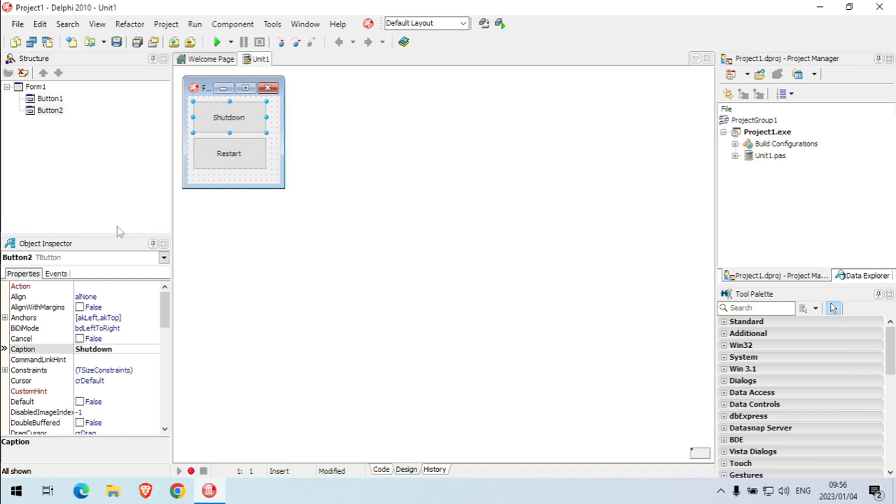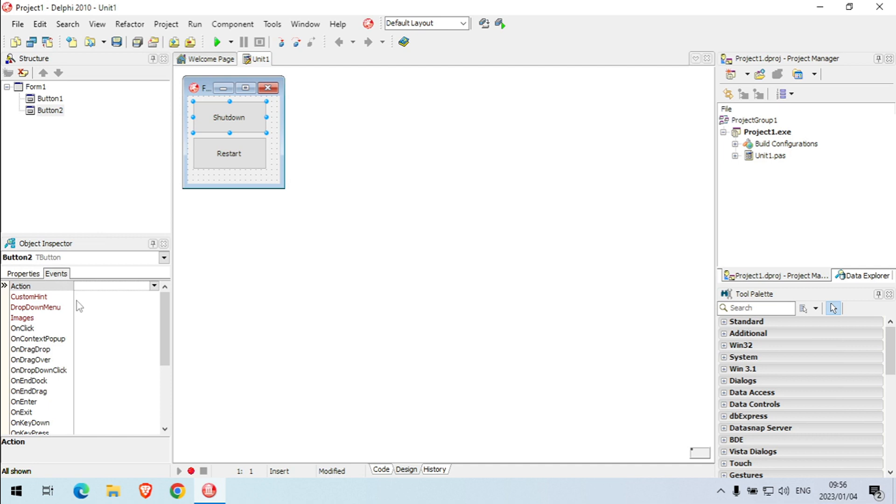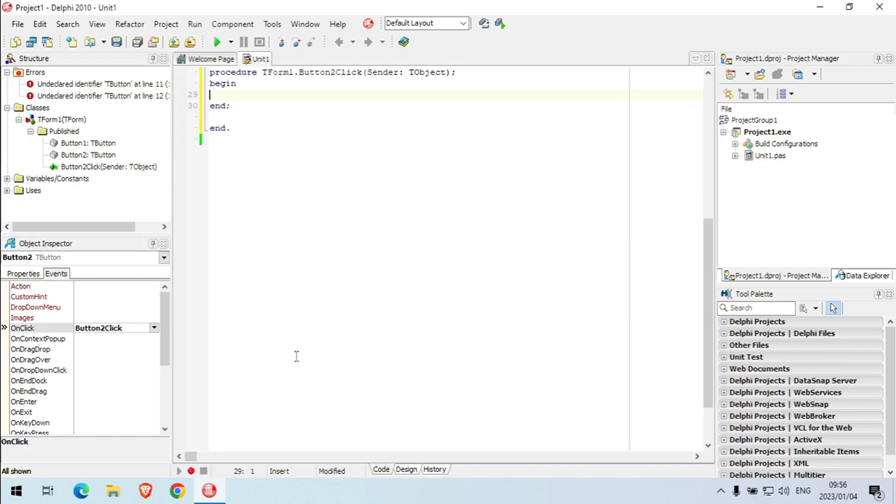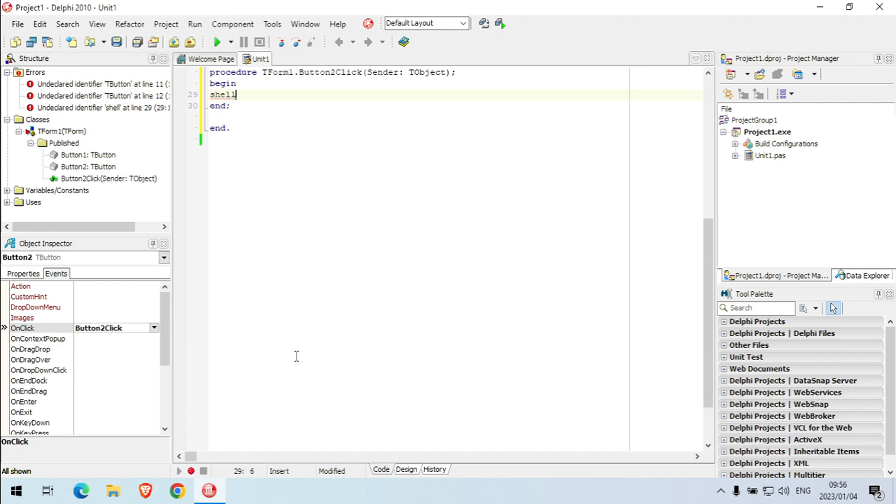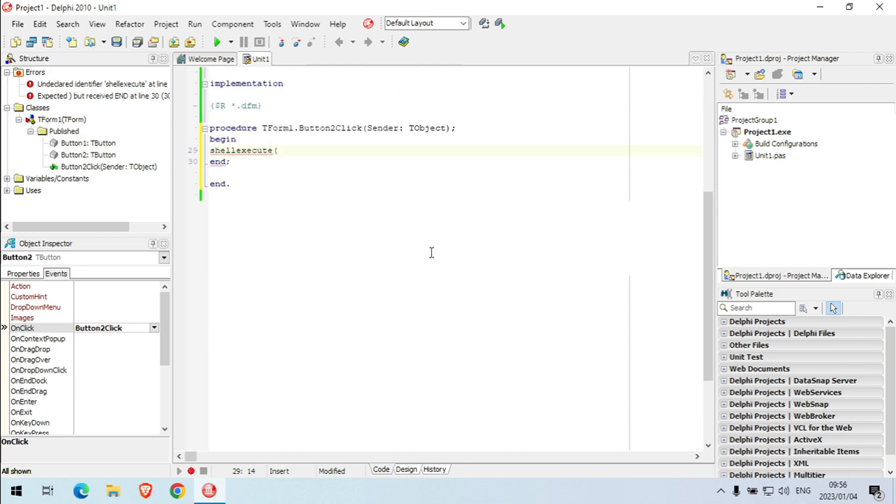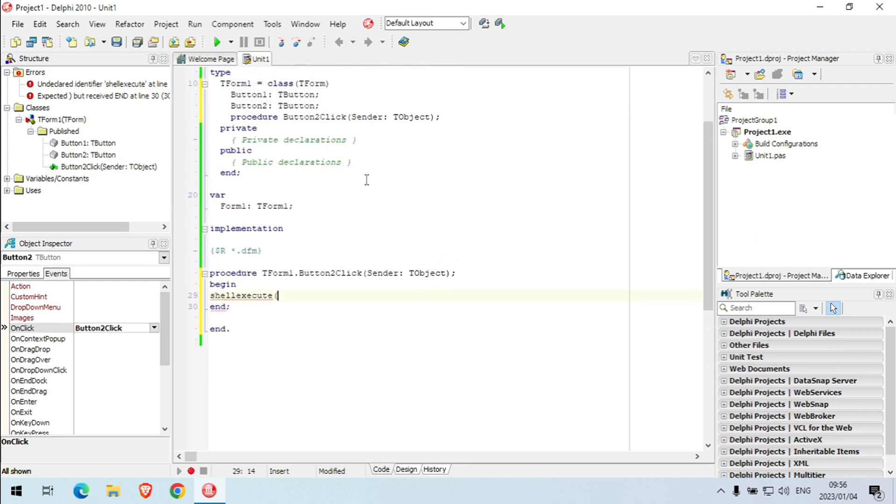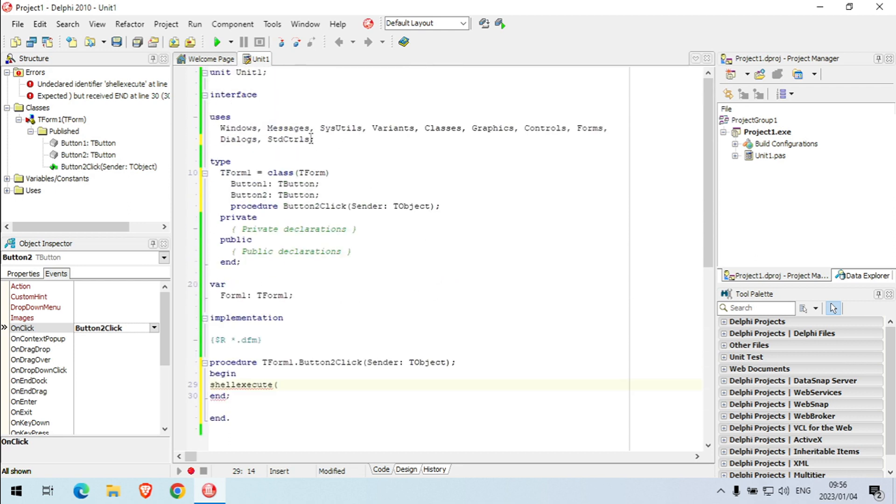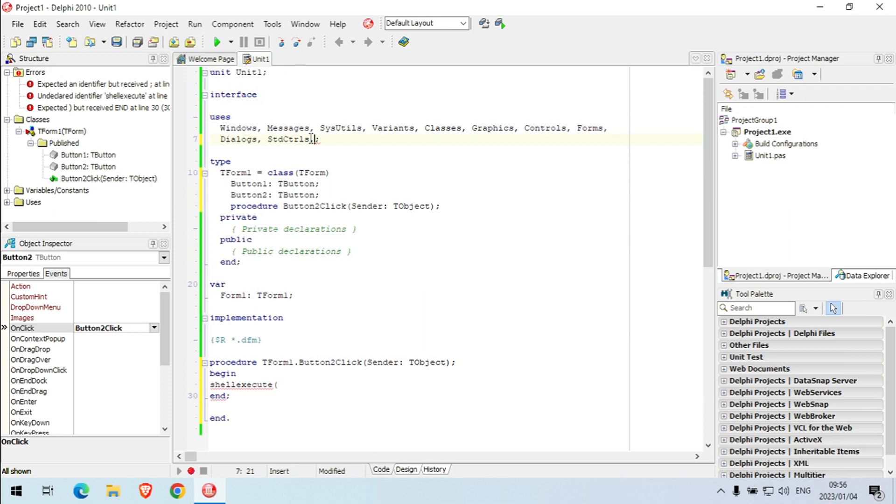So when we click on the shutdown button we want to shut down the PC. We're going to say shell execute, and to be able to use shell execute we need to add under the users shell API.